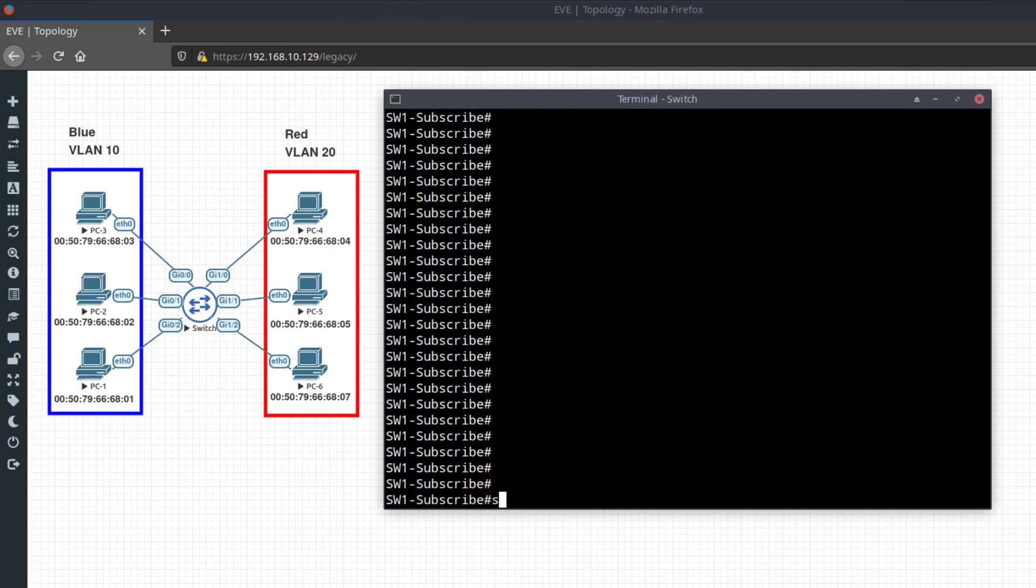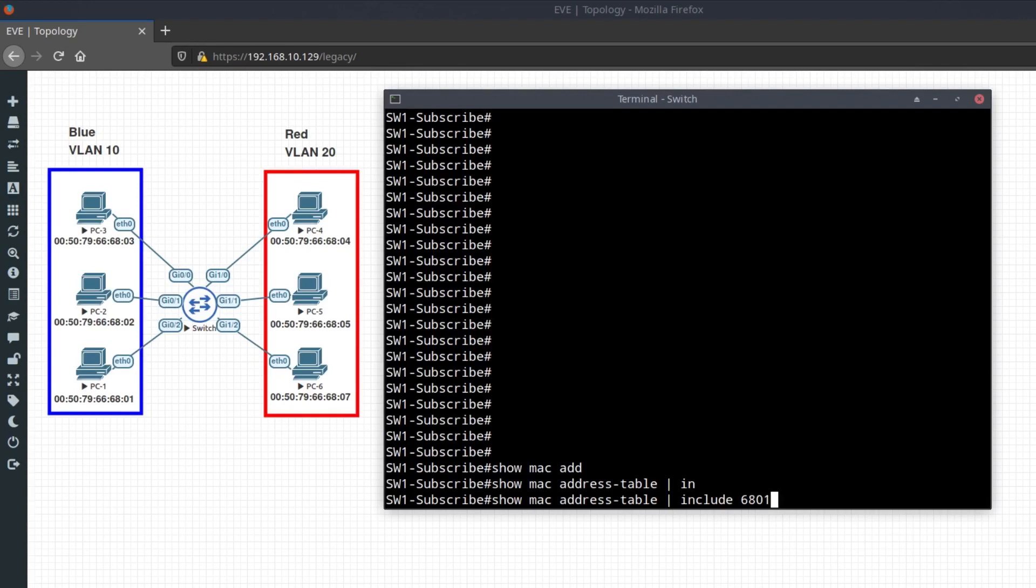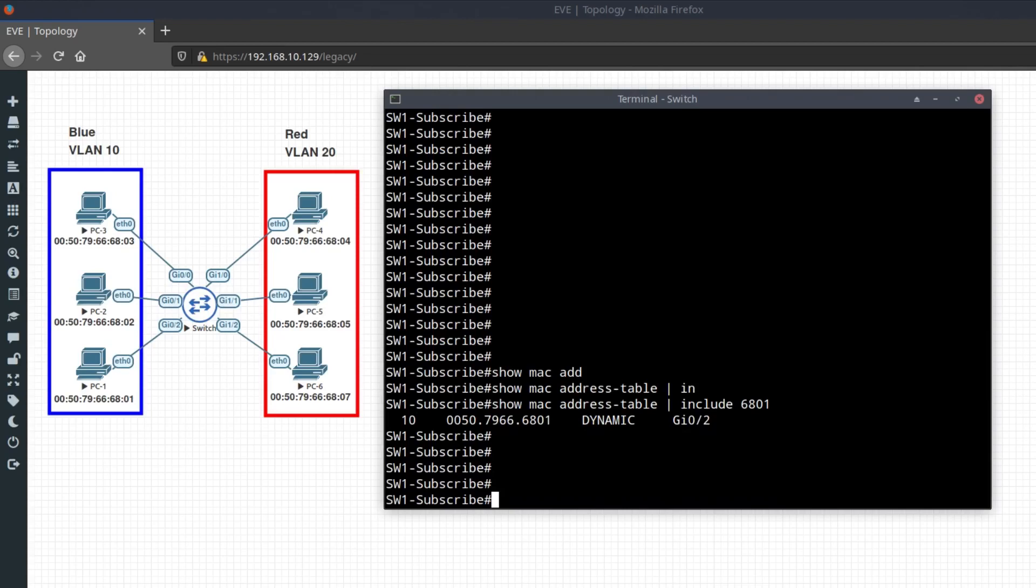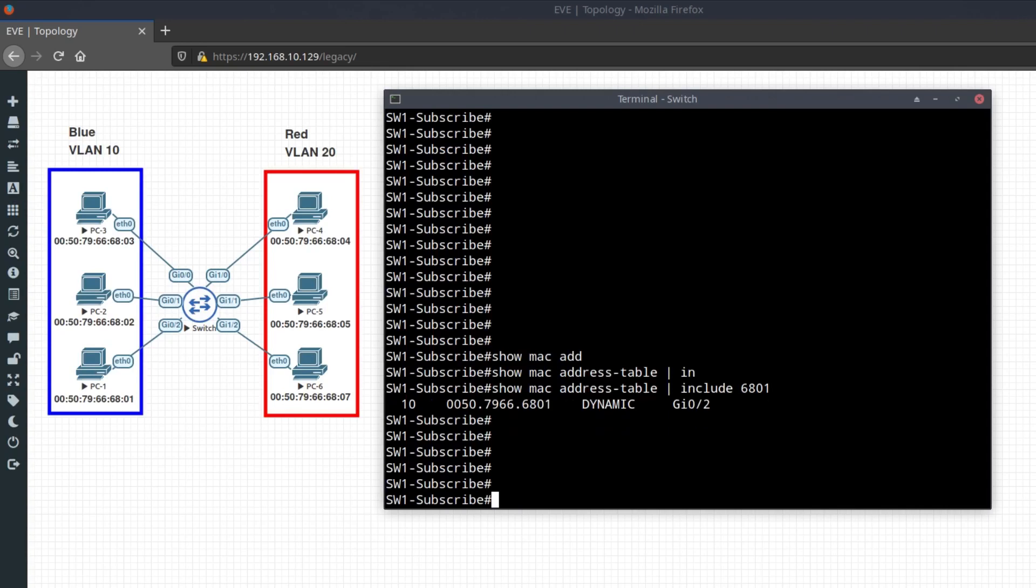If you know the MAC address number and want to search for it, you can type the command show MAC address table pipe include 6801 for PC 1. And here you can see it's on port 2 in VLAN 10.